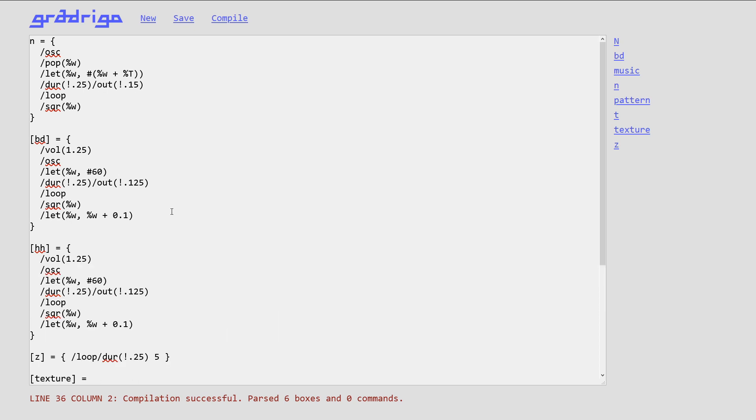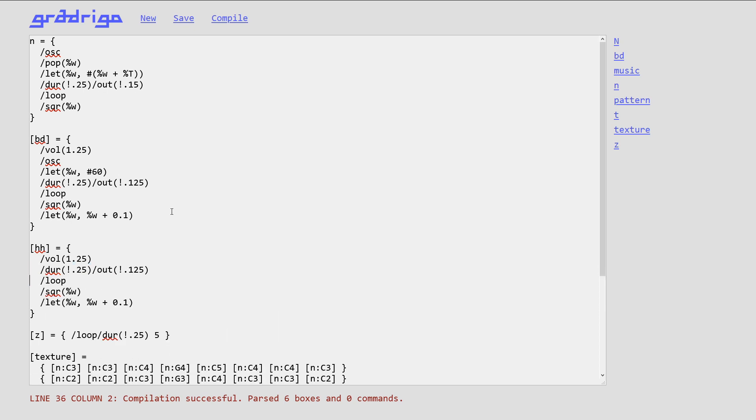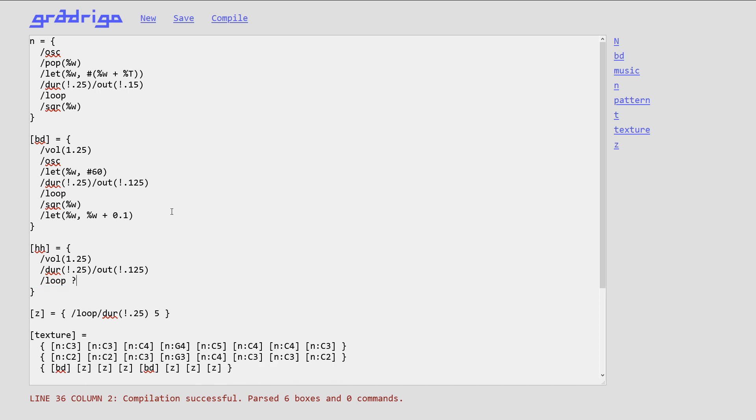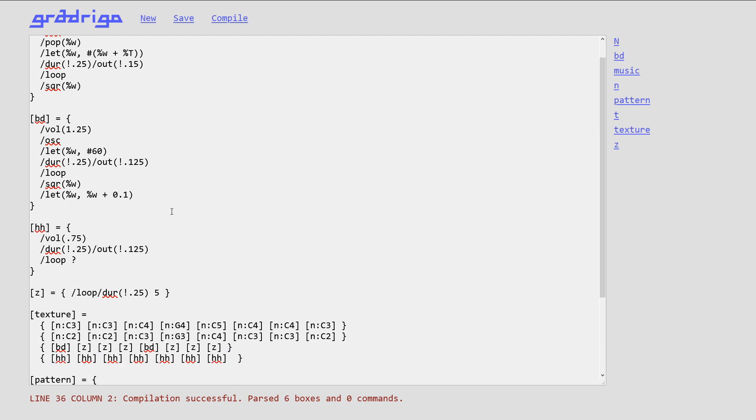And we also need some hi-hat. And hi-hat could be done as a faded out noise, which is the question mark. The question mark generates random samples, and when I have a sequence of them, they just produce white noise.